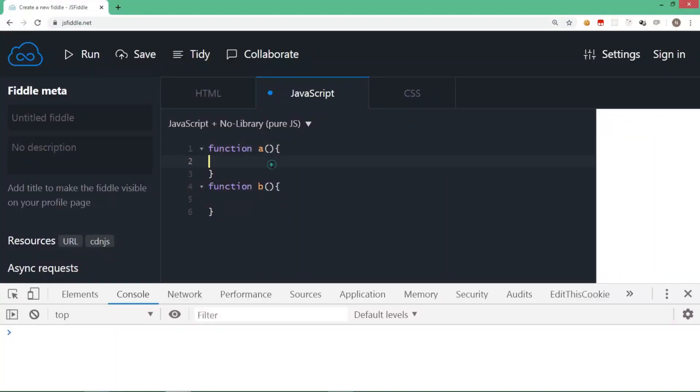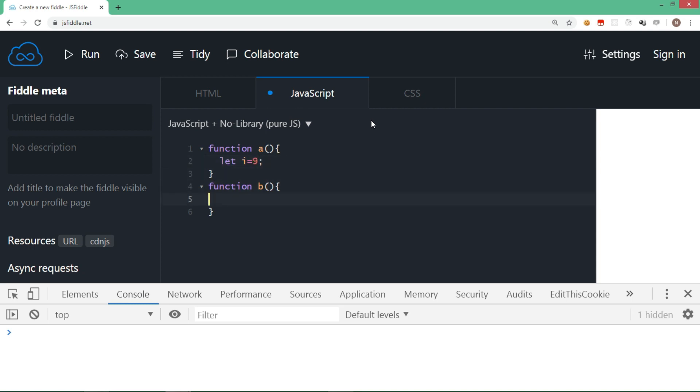Imagine this situation where we have function a and function b. Now we declare a variable inside function a and assign a value. For example, let i is equal to 9. Now let's try to display or in a way access variable i in function b. Let's try to console.log the value of i.